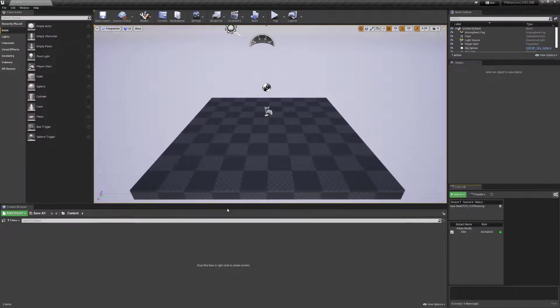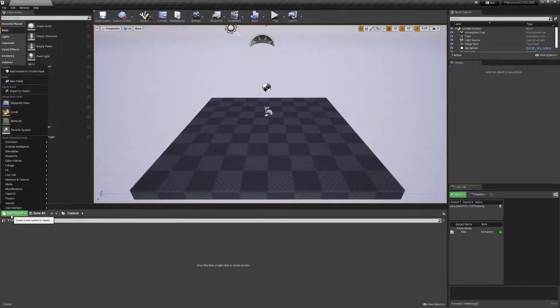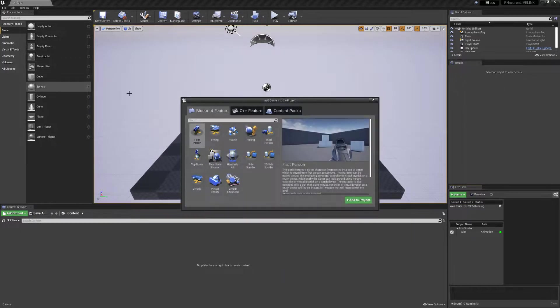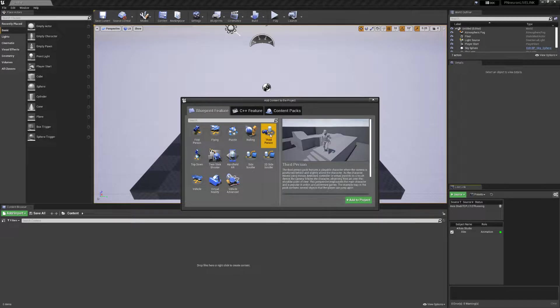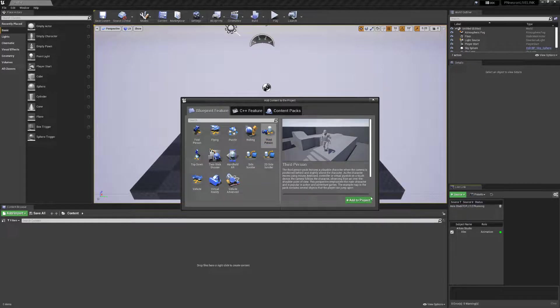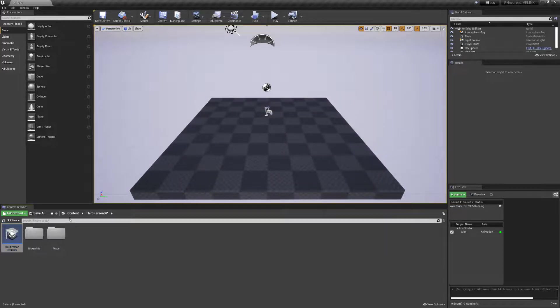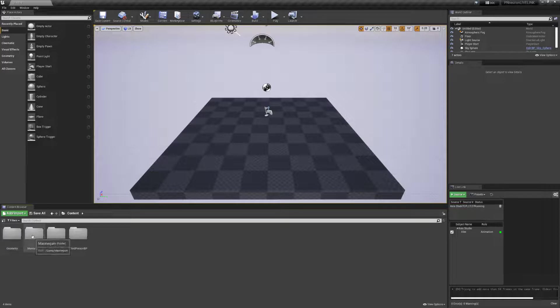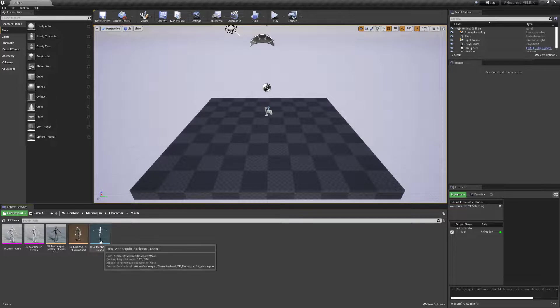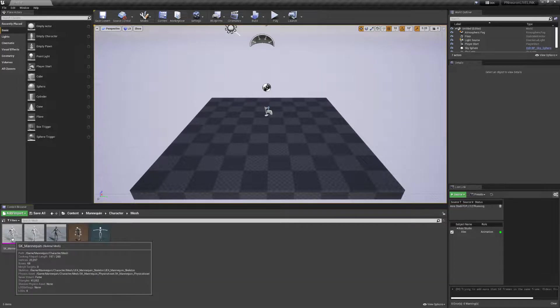So now, the next thing we want to do is we want to use a Unreal Engine mannequin. In order to do so, we need to go to add import, select on feature and or content pack. We're gonna go into the blueprint feature and select the third person. Here, we're gonna find our Unreal Engine mannequin. Add this to our project. We can close this window. And if we go back into the content window here, we'll see that we have new folders. We'll look at the mannequin folder here. Click on character mesh. And we'll see that we have skeleton data and we have the mesh data from our characters here.